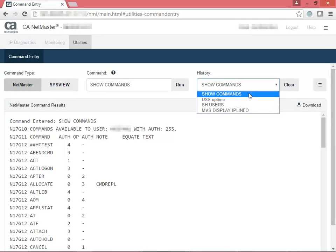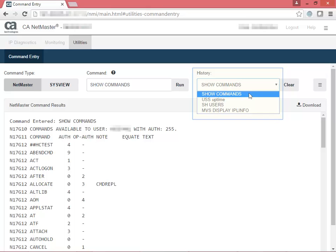To the right of the command field, you have the History drop-down list. The History list shows previous commands that you've executed. The lists for NetMaster and SysView are separate. You can also clear the history for both commands.